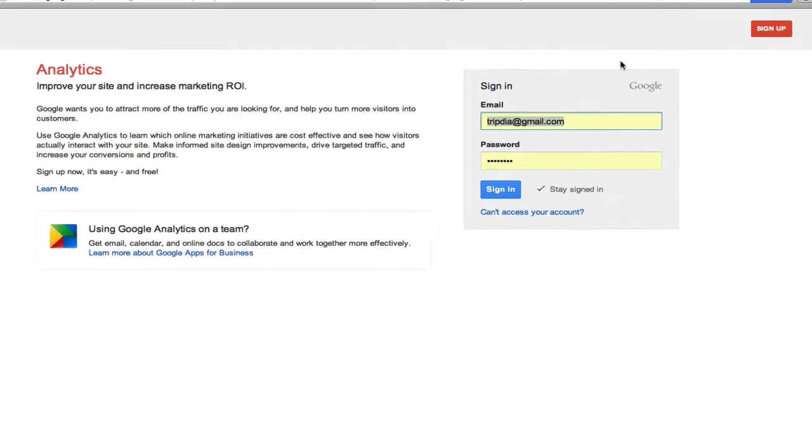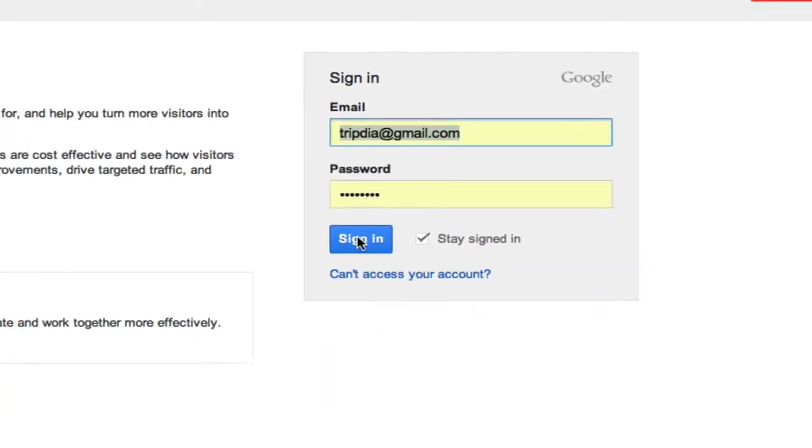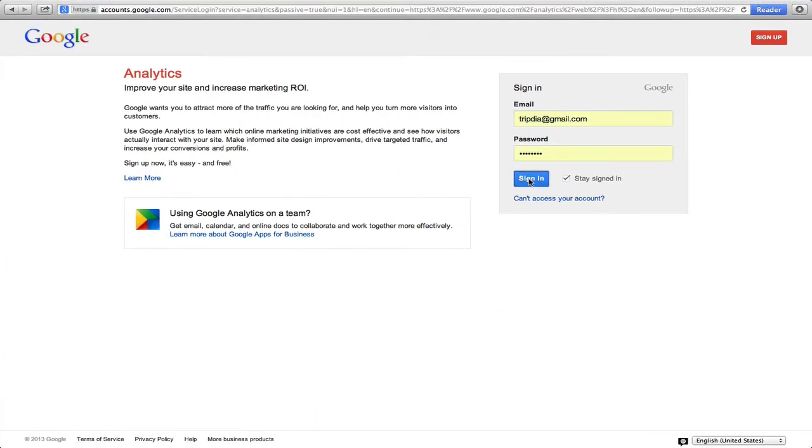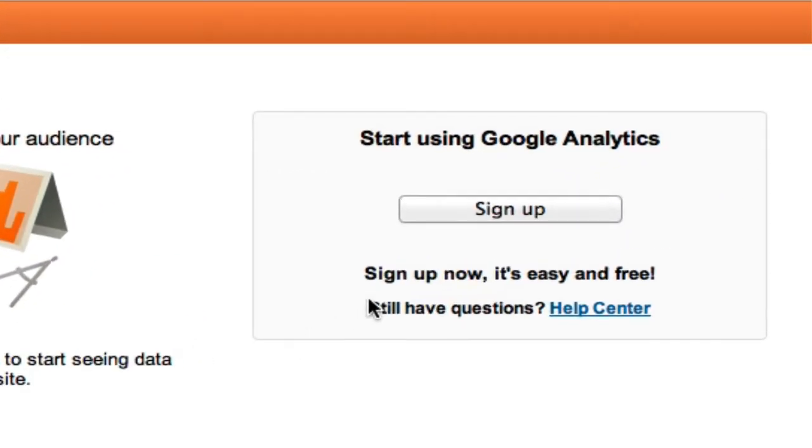In this case, we will create a new account. Click create account, sign in with your Google ID, and then click sign up.